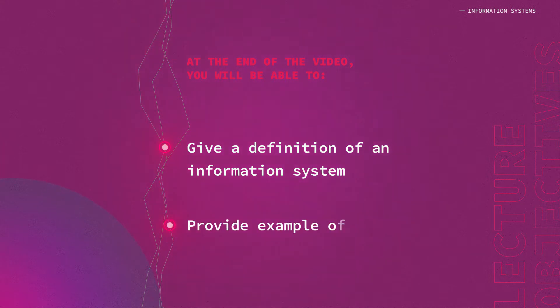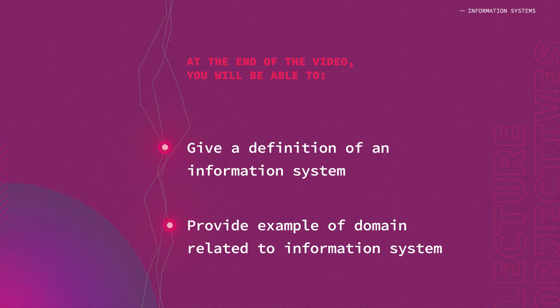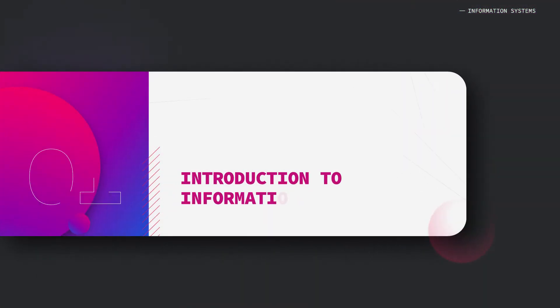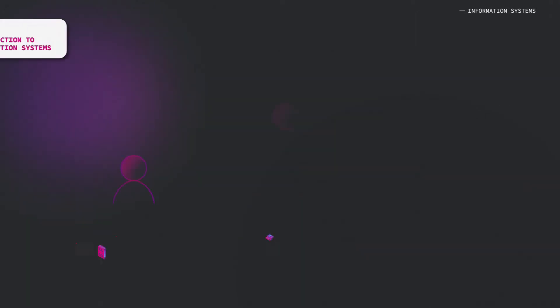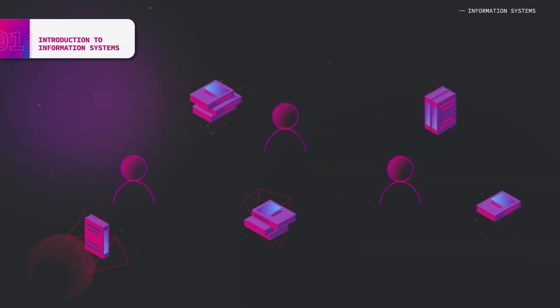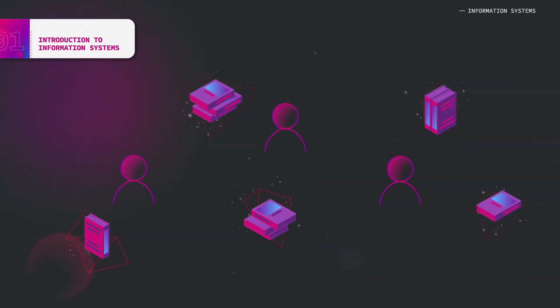Information systems are formal socio-technical organizational systems designed to collect, process, store, and distribute information.